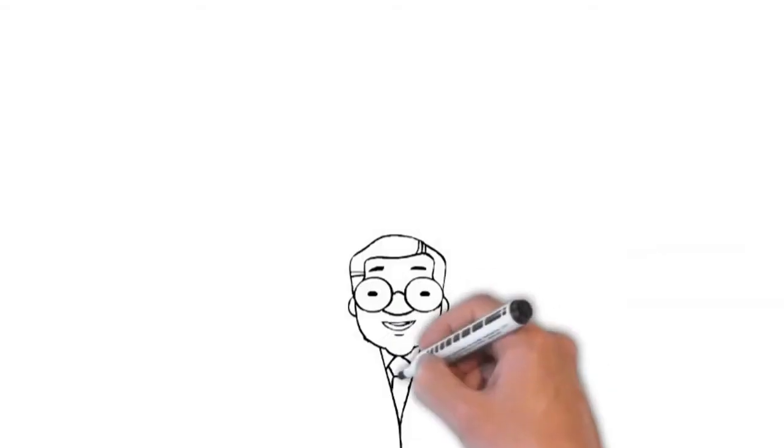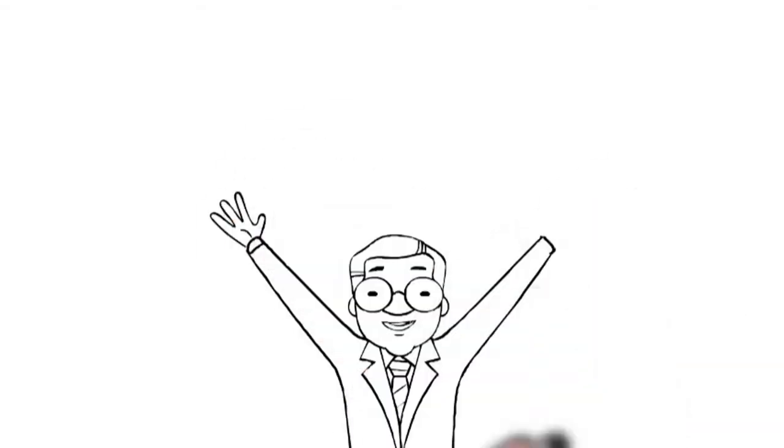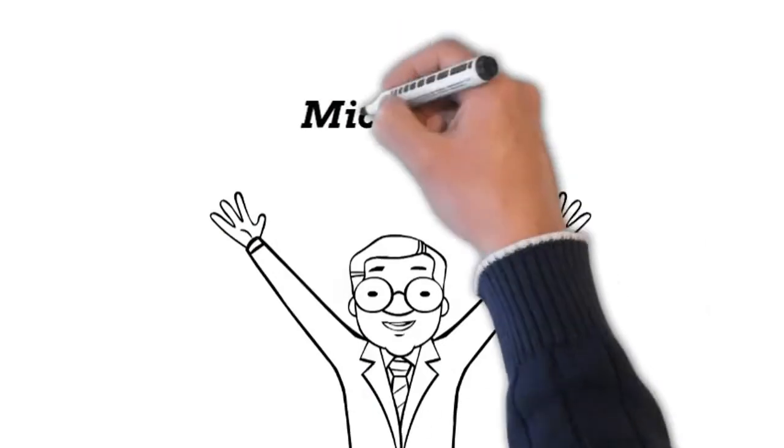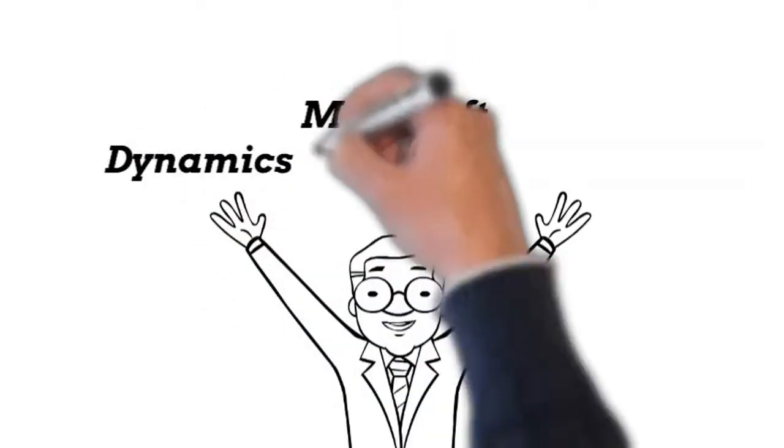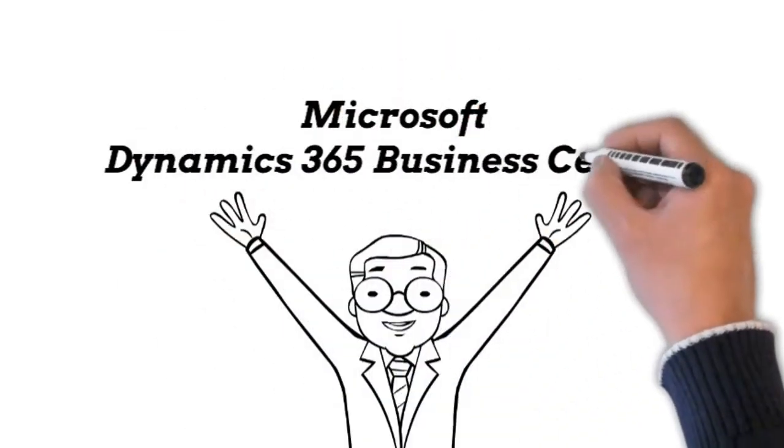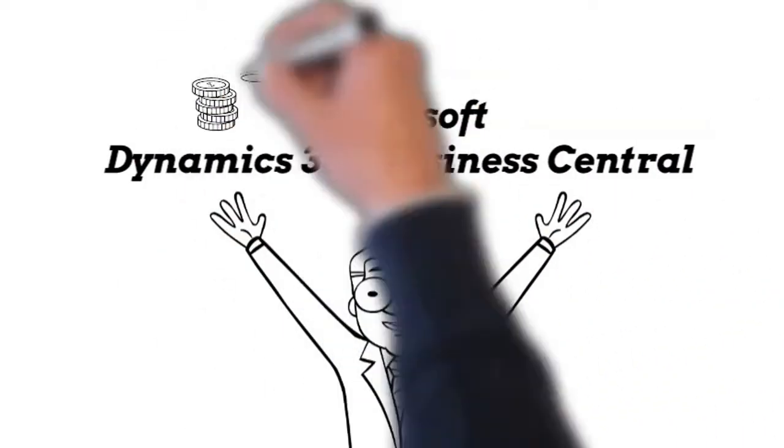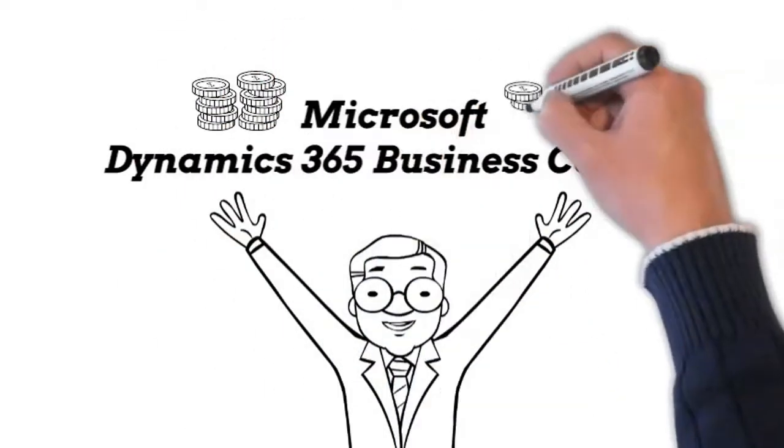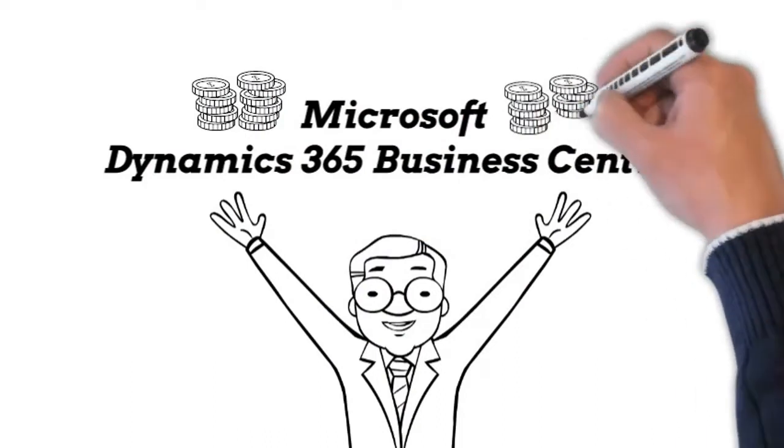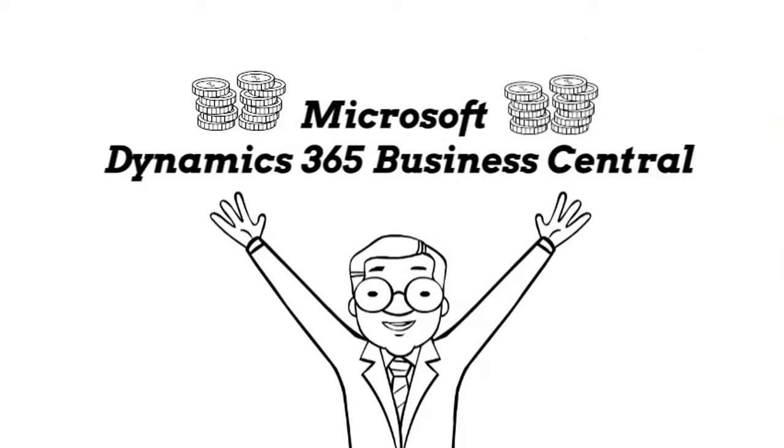If you want straightforward pricing, then Dynamics 365 Business Central offers that. The prices are transparent and public. With a range of options, you can quickly create a package that works for you without going through an agent, unless you need or want guidance.